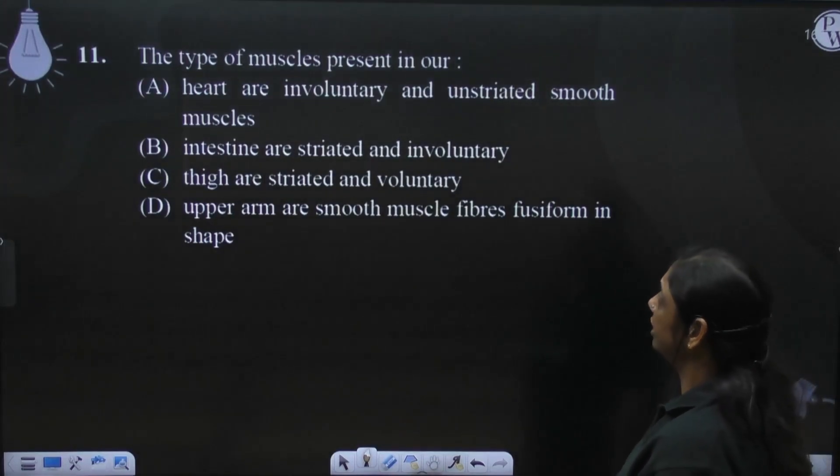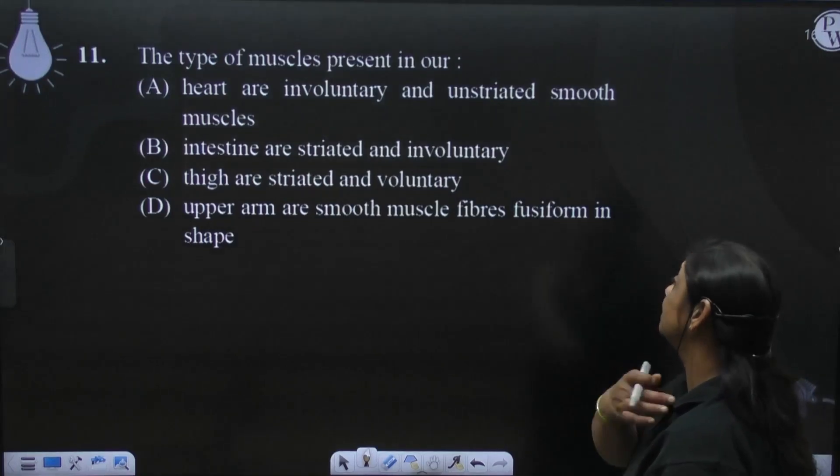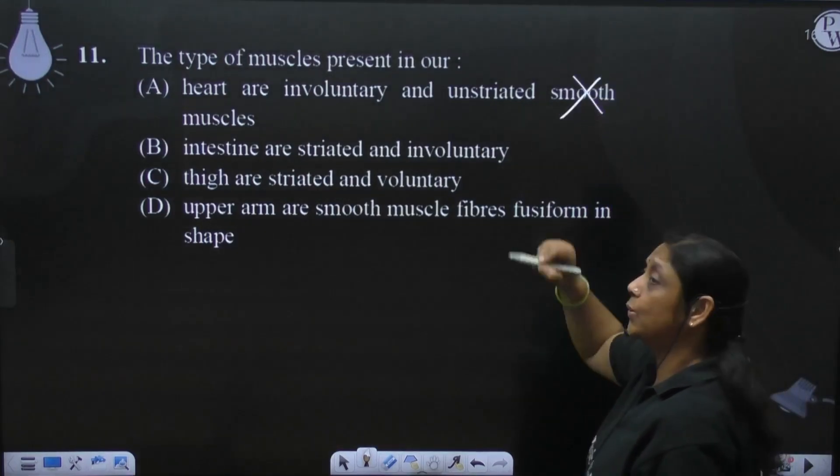Heart are involuntary and unstriated smooth muscles? No. Heart will never have smooth muscles in the heart.